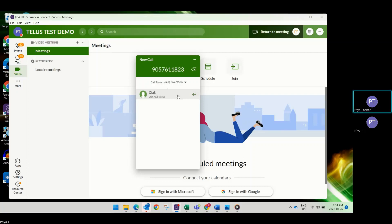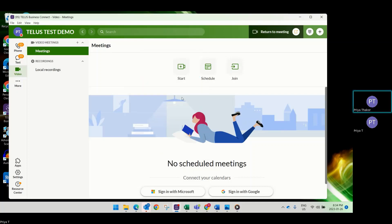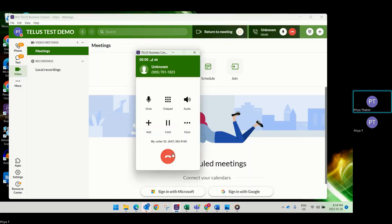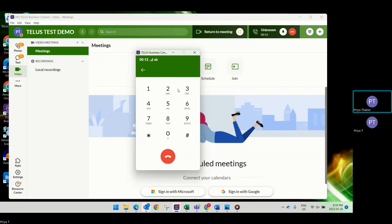This is what your active call screen looks like while on a call. You have the option to put yourself on mute, and you can select the dial pad and enter an extension number if you need to.